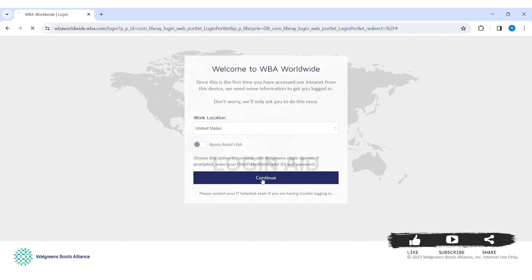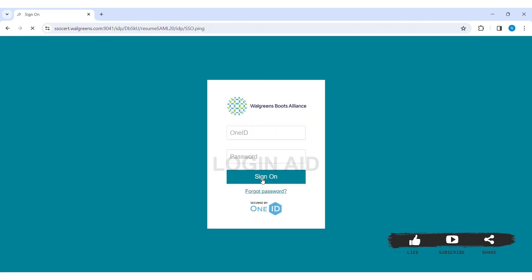Finally, click on continue. Now you can see the sign in box. First, enter your One ID, that is your employee ID.